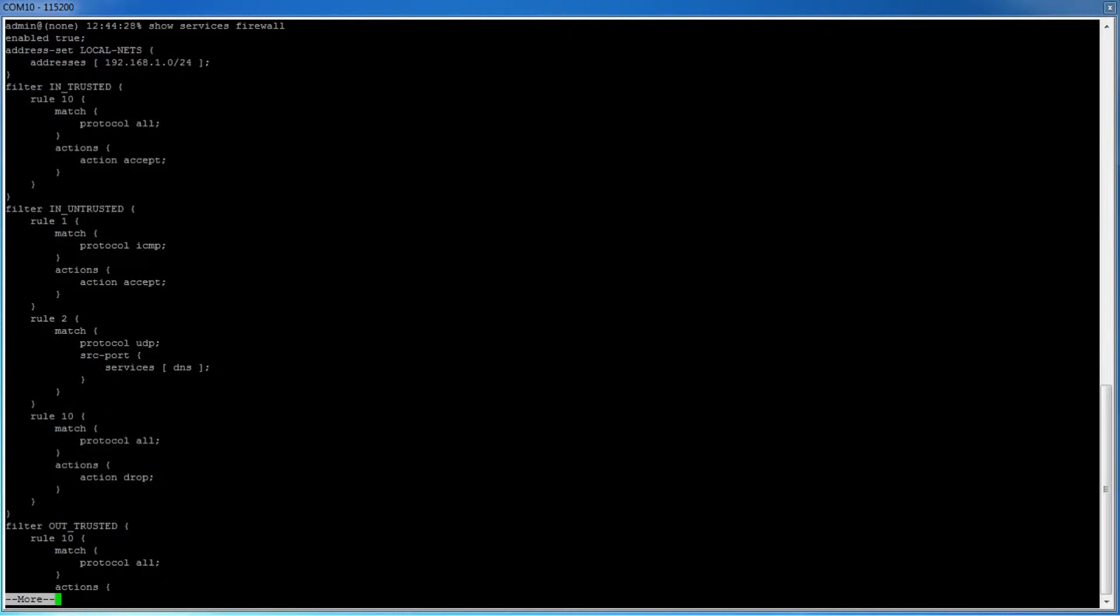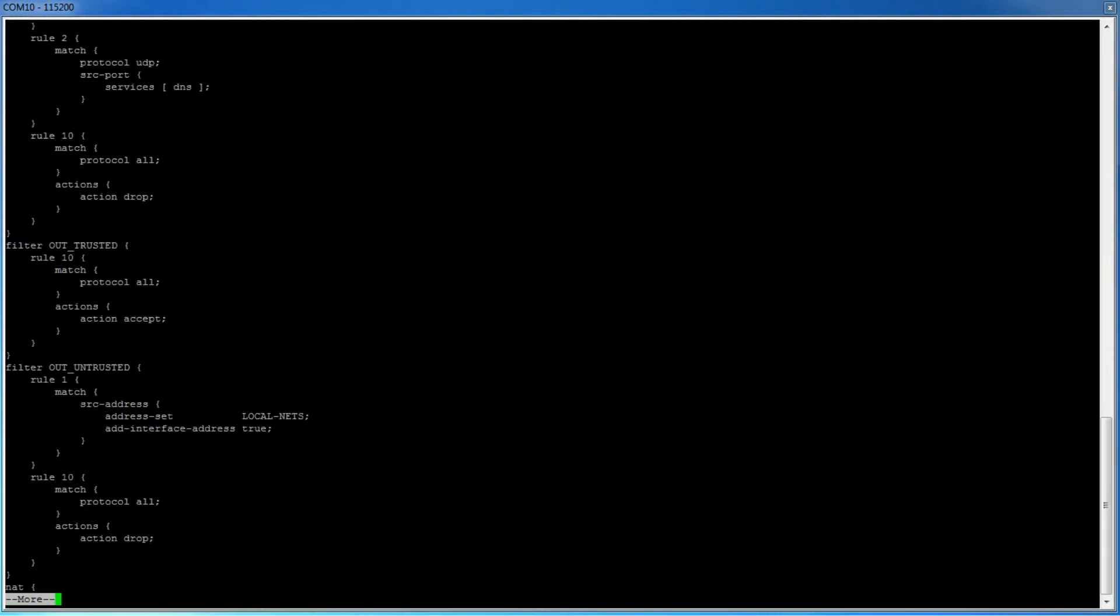The next filter is the out trusted filter. Again, this is applied to the bridge interface by default and tells the bridge to allow any traffic out because it is a private trusted interface.